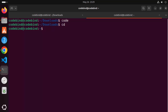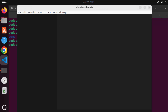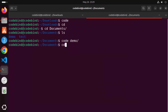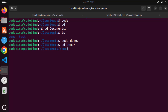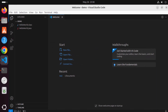To open a specific folder, navigate to it in the terminal. For example, cd into your Documents directory. You can either type 'code demo' to open the demo folder directly, or go inside the folder and type 'code .' to open the current directory in Visual Studio Code. Both methods work.